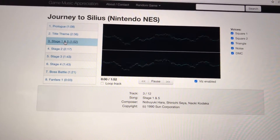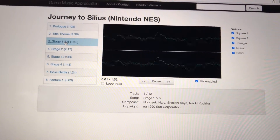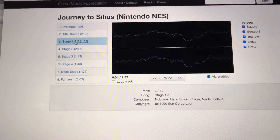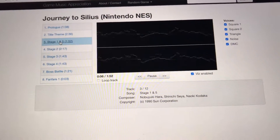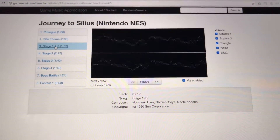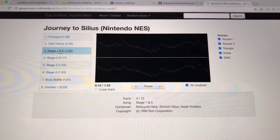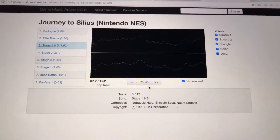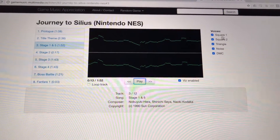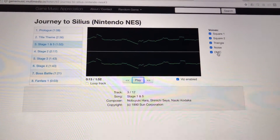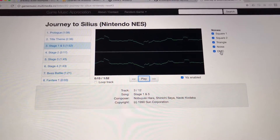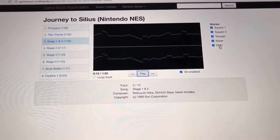Let's try this one and let it play for a second. Clearly there are many more channels on the NES than there are on the Arduboy.